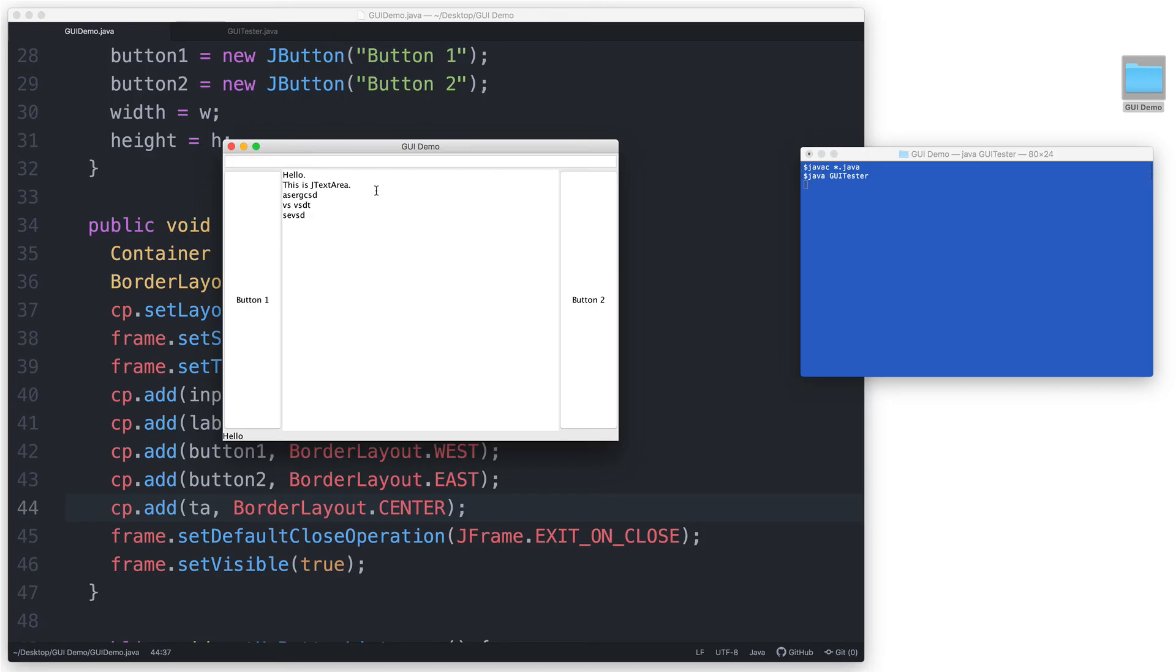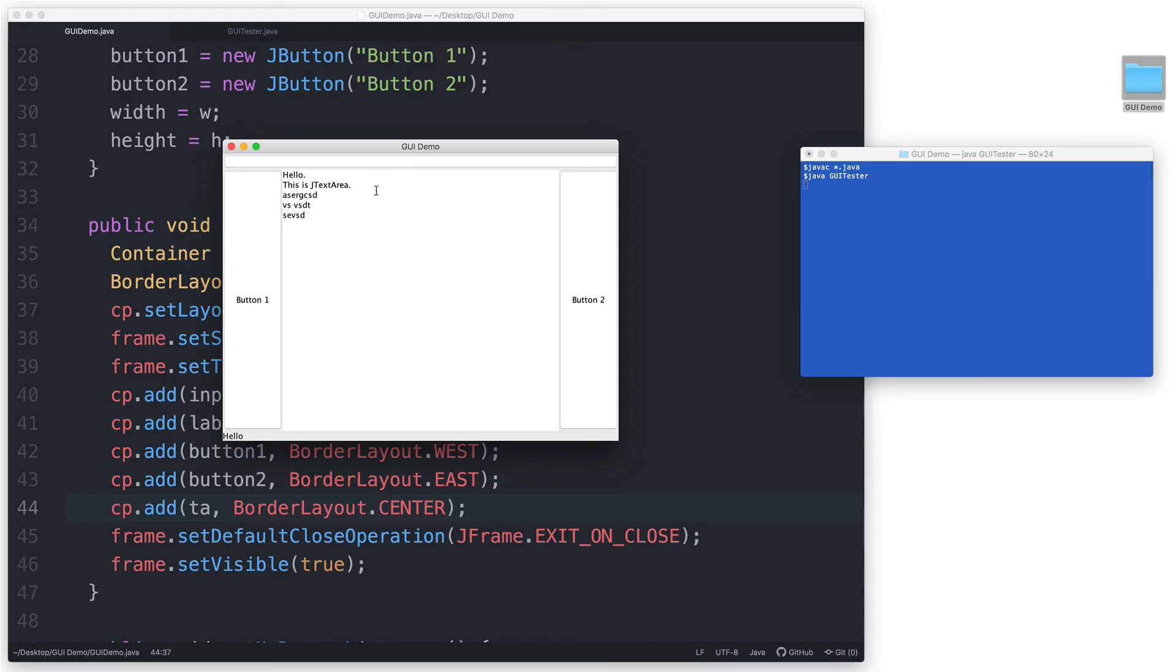Early on, I mentioned that we actually do not have to put a component in every single region when using the BorderLayout manager. We saw that if you don't add anything to the center region, then you'll just have an empty space in the middle of the container. If you decide not to add any components in the other regions, however, the BorderLayout manager is going to extend the other areas to fill in the extra space.